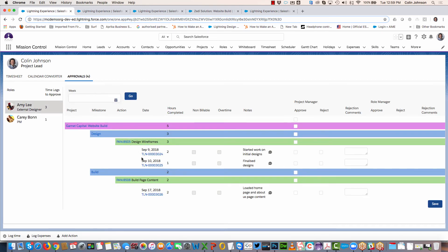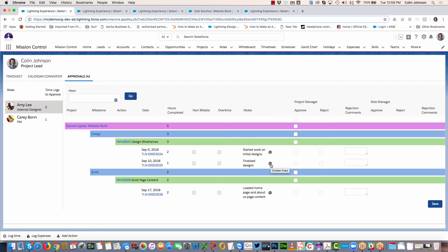I can see I've got three separate time logs. I can identify how many hours, whether it was non-billable, complete, whether it was overtime, I can see all the notes. If I have some questions to ask of Amy, I can jump through to Chatter on the time log object, and then I can quickly approve all the entries or I can reject individual ones.